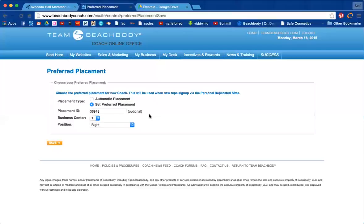From this point forward, the next coaches that I will enroll will fall onto my right leg, therefore balancing out my legs, my left and my right. You want to continuously keep an eye out on what your legs look like and set your preferred placement in accordance to your business building activity.